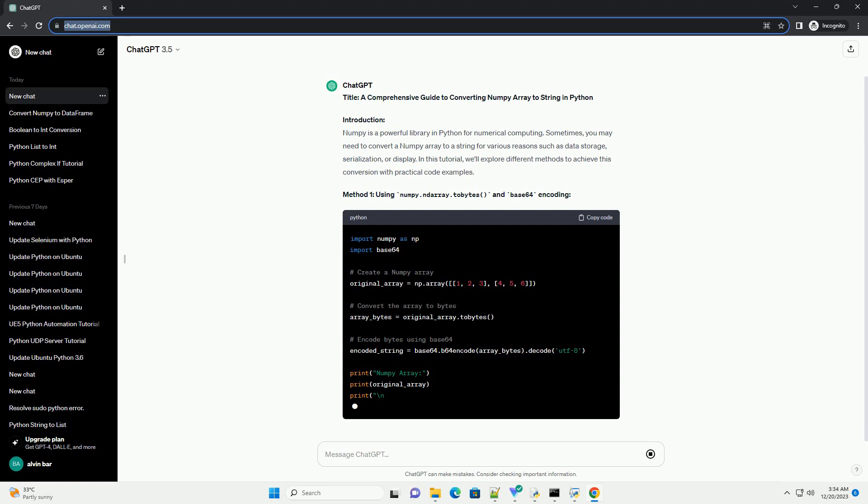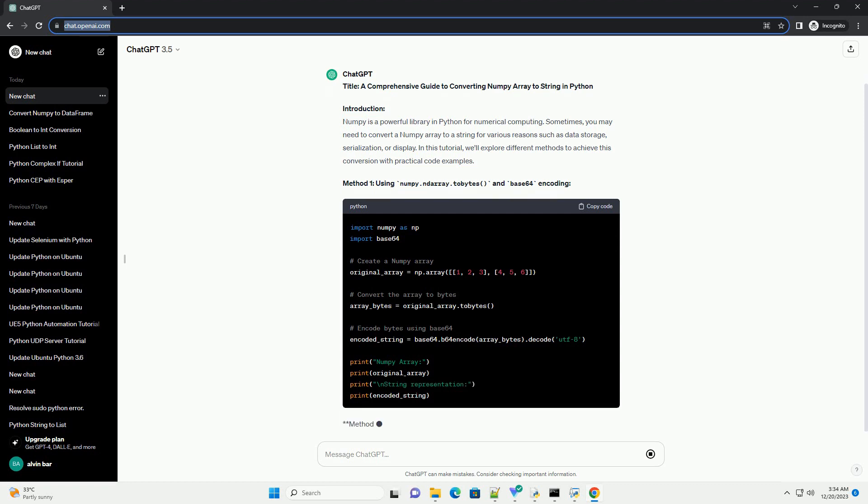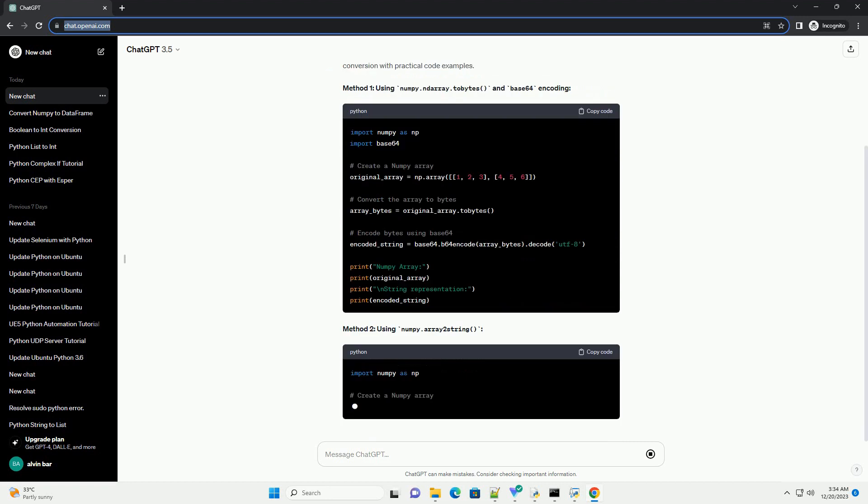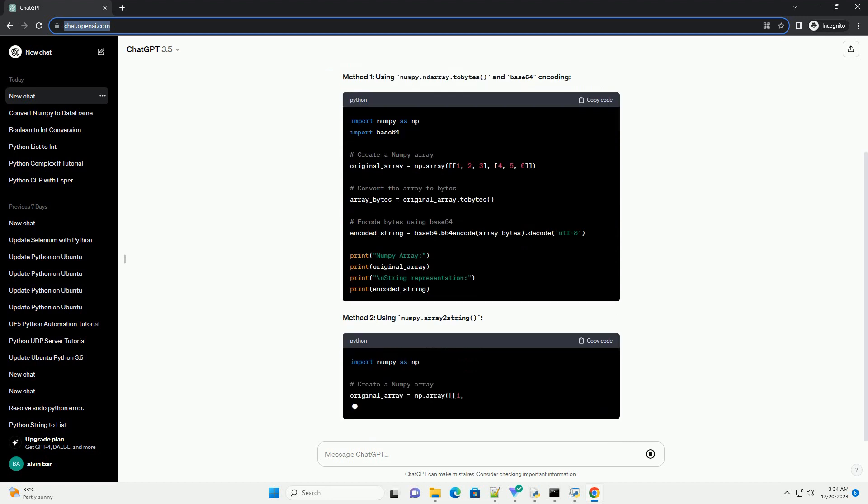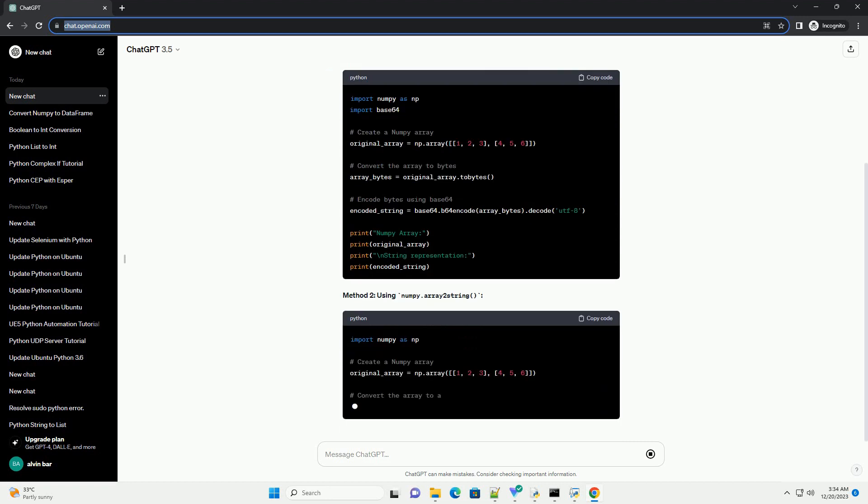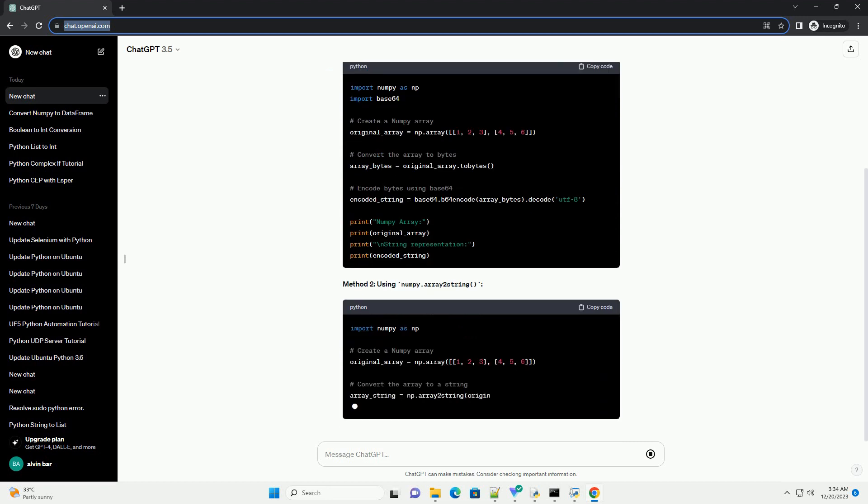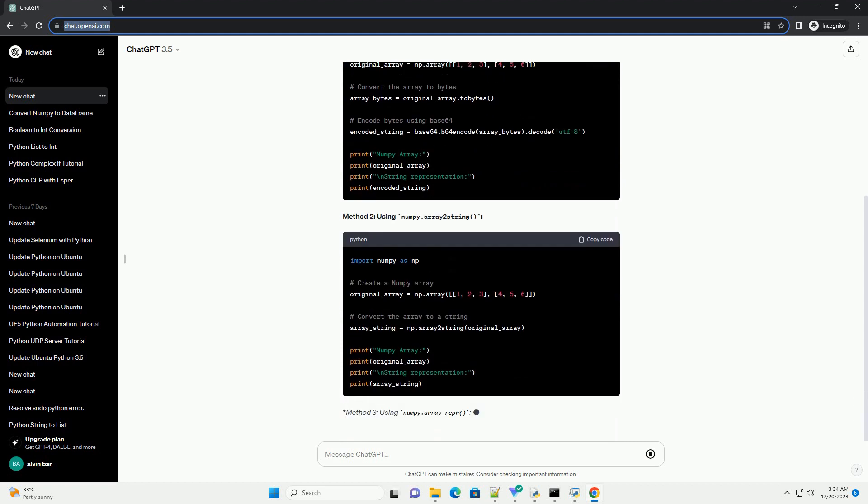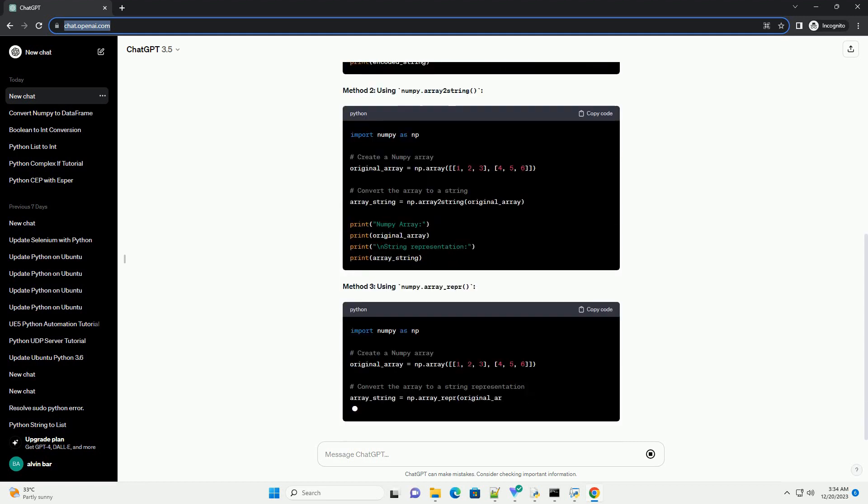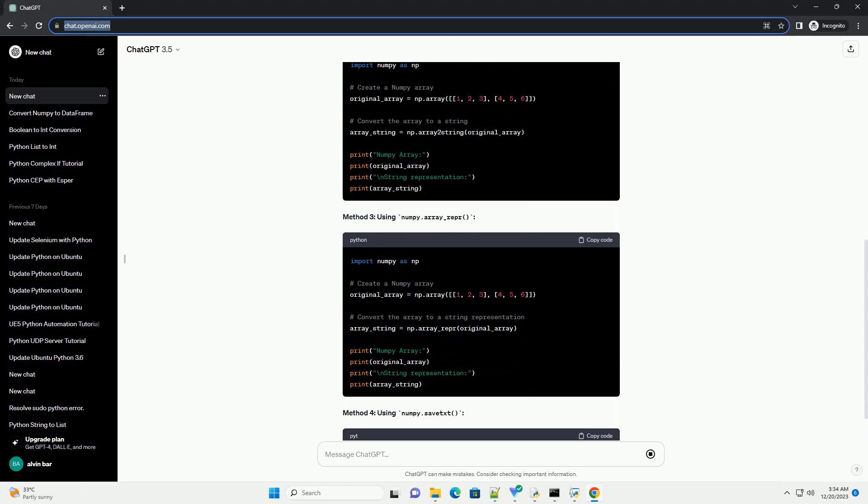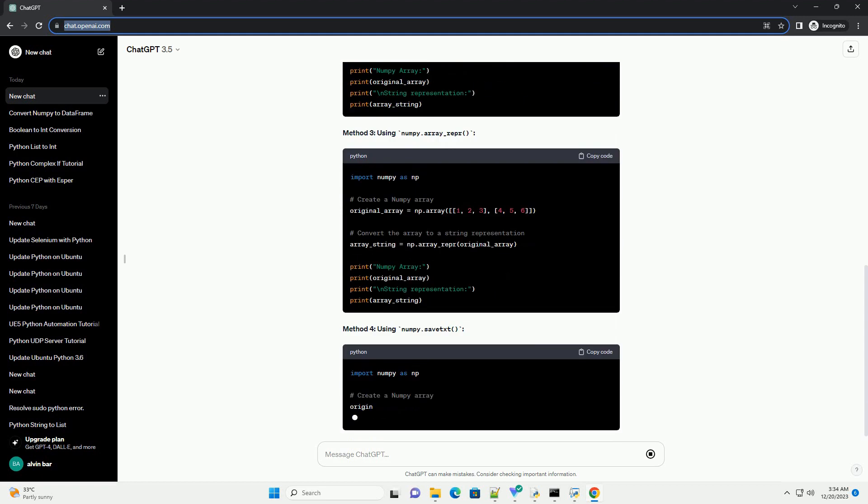Method 1: using numpy.ndarray.tobytes and base64 encoding. Method 2: using numpy.array2string. Method 3: using numpy.array underscore repr. Method 4: using numpy.savetxt.